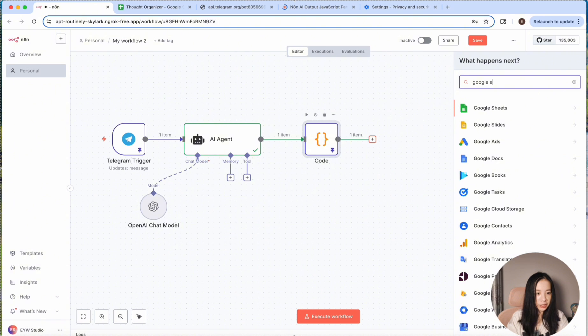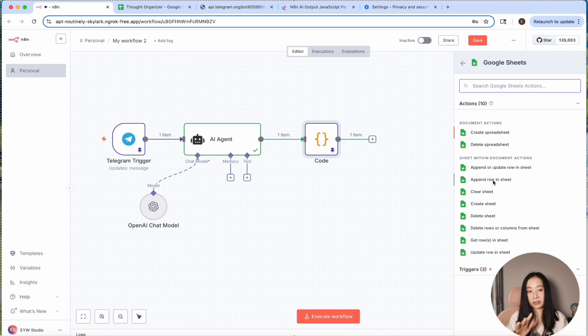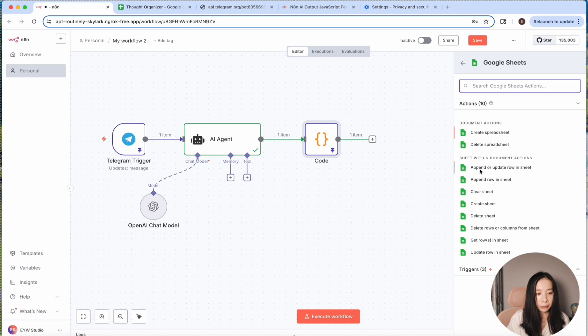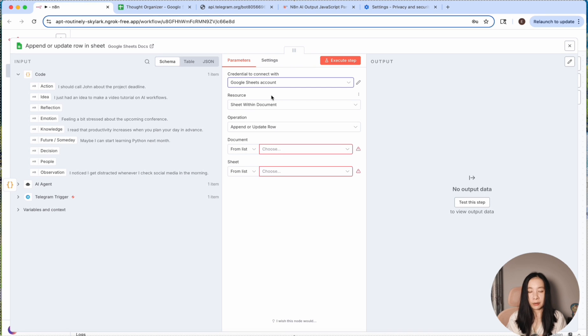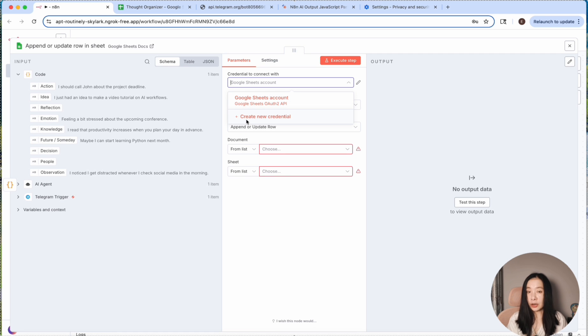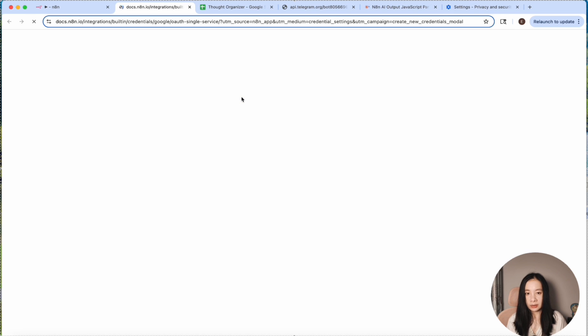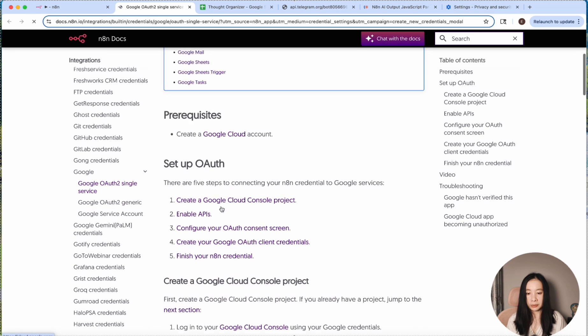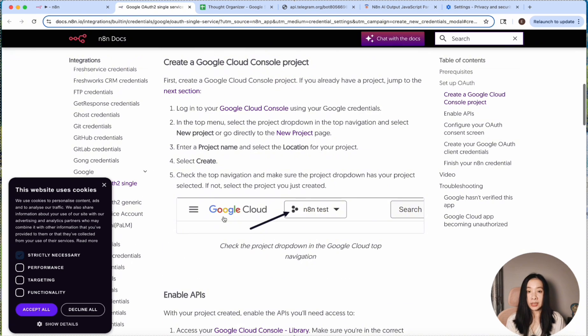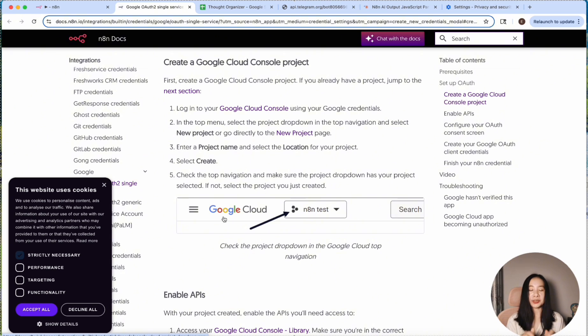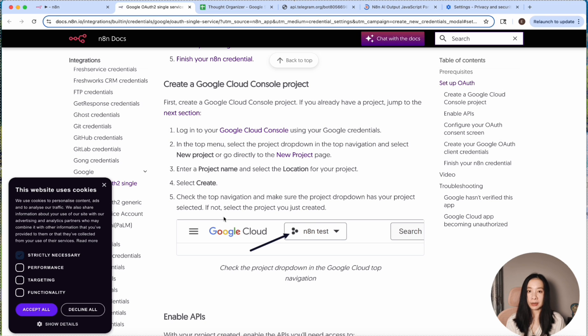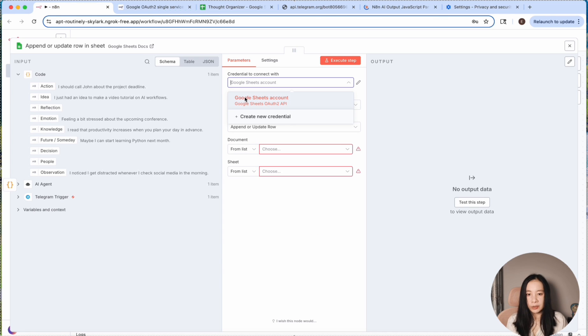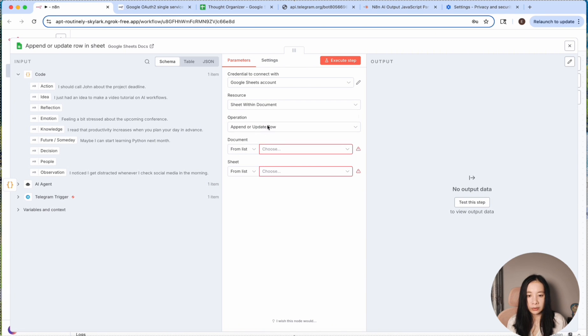Let's find Google Sheets. I already have a spreadsheet. I wanted to just append or update row in sheet. You should have already set up the Google Sheets account API. If you're not sure how to do this, you can click on new credentials and click on open docs and you can just follow the procedures step by step. It's not challenging, but it does take some time. So patience is needed. But once you set it up, you don't need to worry about it ever.